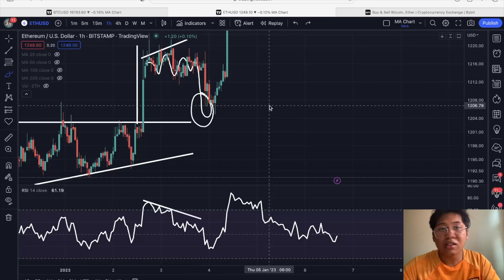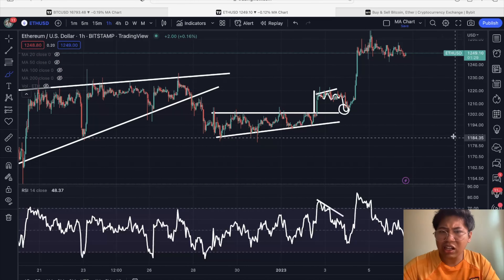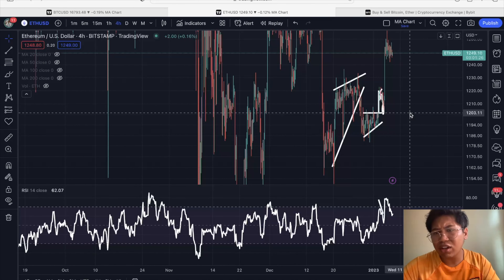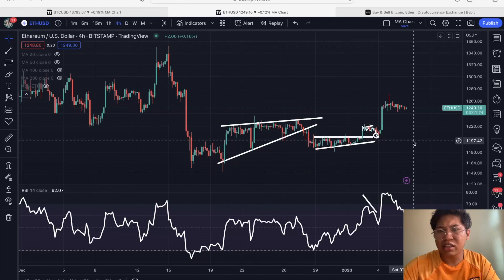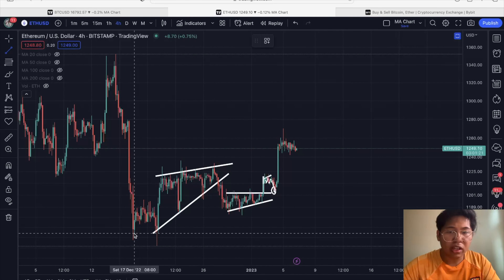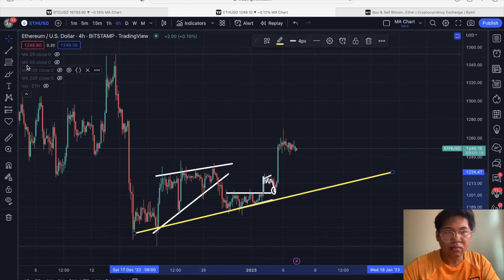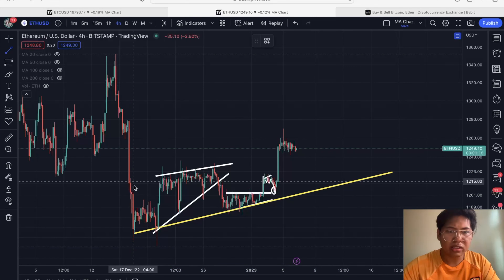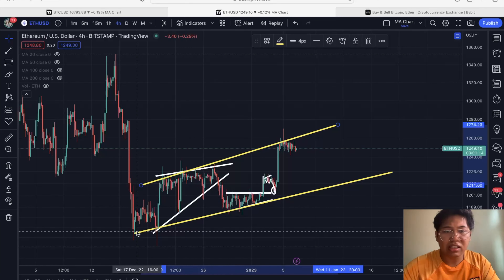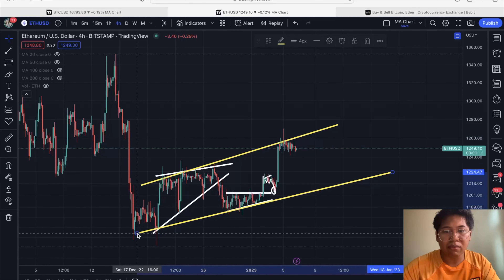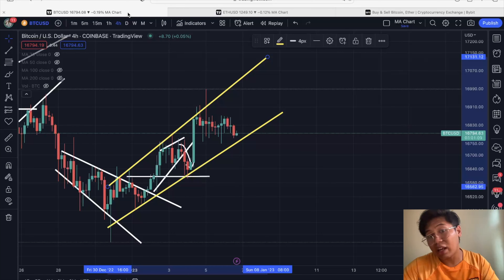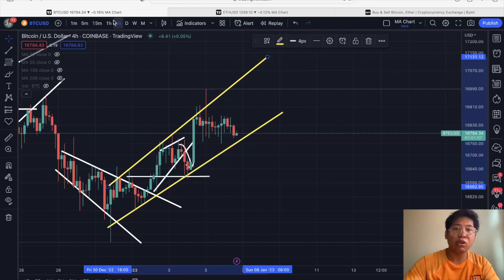For Ethereum, let's check the analysis on the four-hour time frame. We can plot a support line and a resistance line, and you can see it's forming an ascending channel for the time being. Right now, the main focus to watch is Bitcoin — we are monitoring this broadening rising wedge with the Bitcoin price action for the short term.